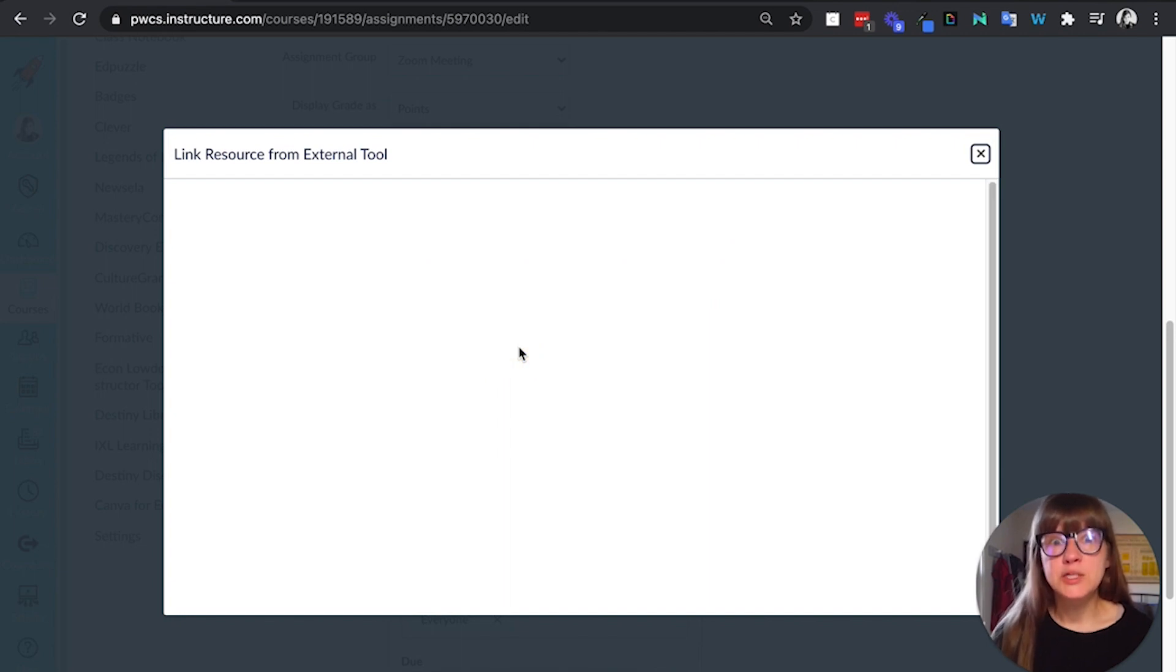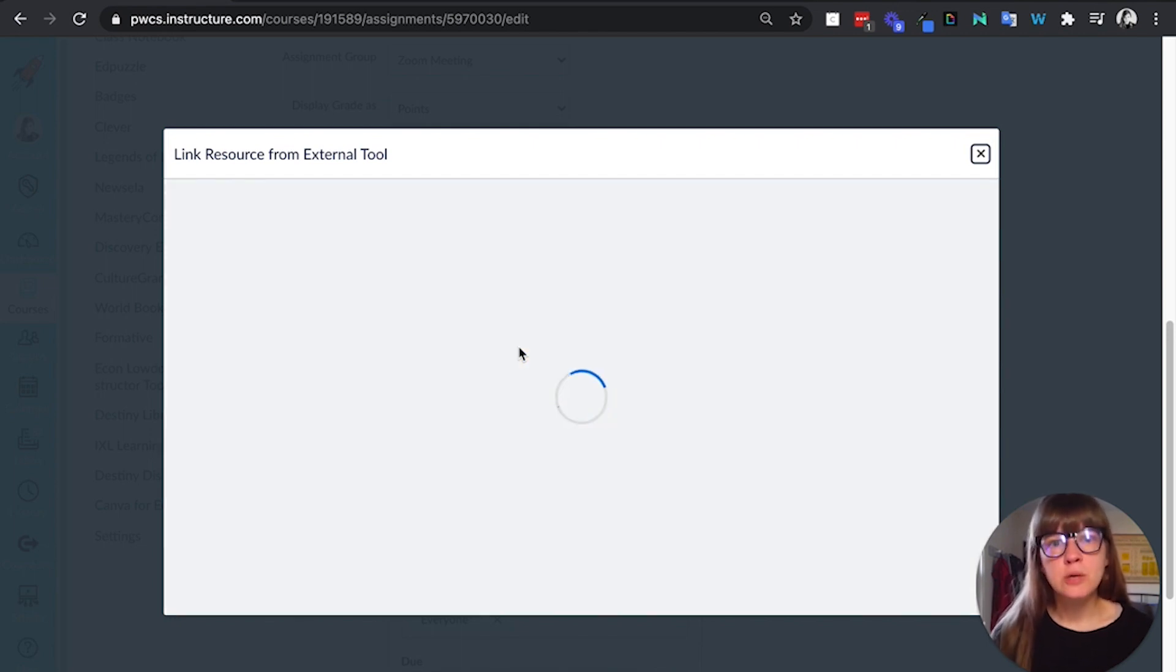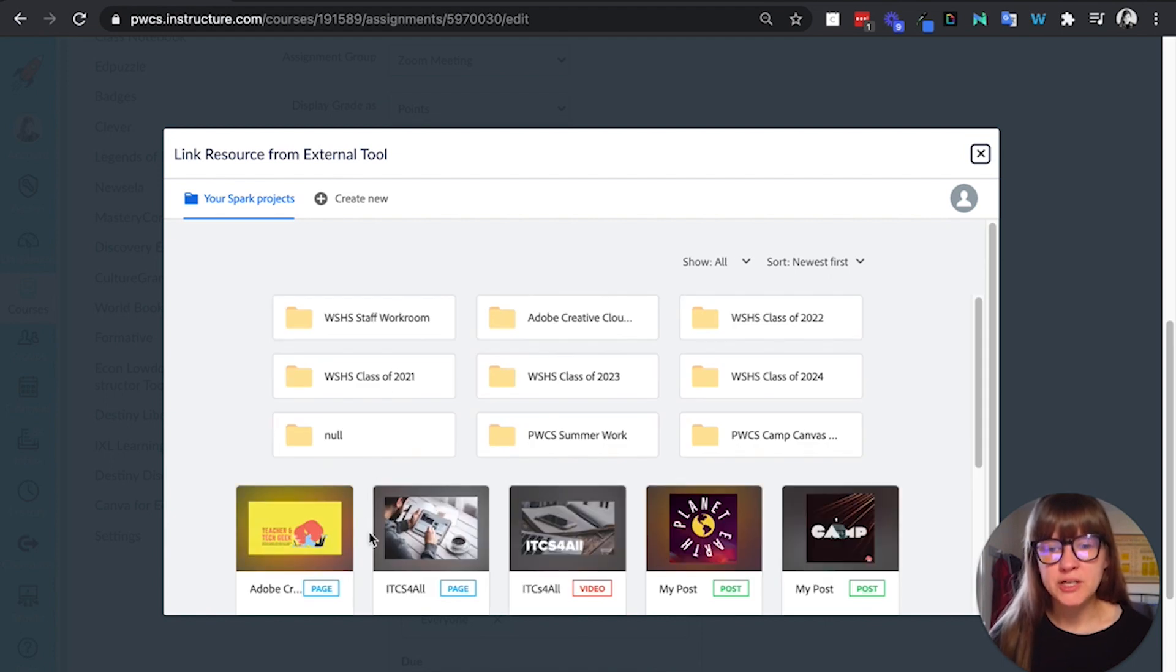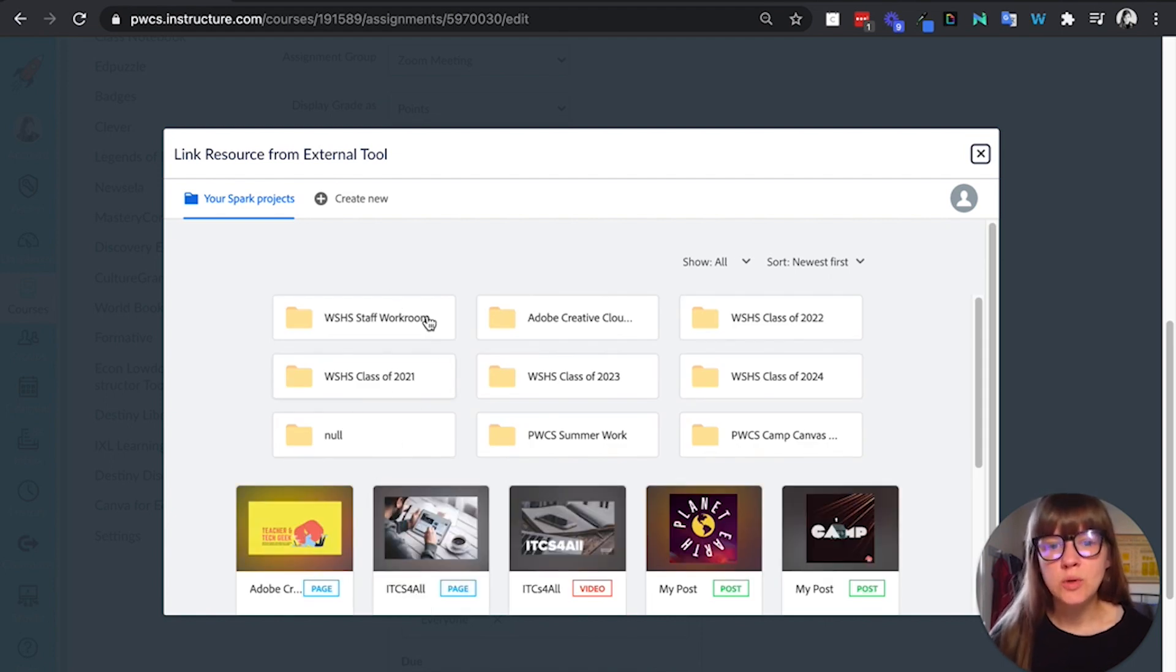Once I do that, this window will open and it's going to show me everything that I've created. So I'll see all of my own projects here. Every time I use an LTI tool, a folder will get made.